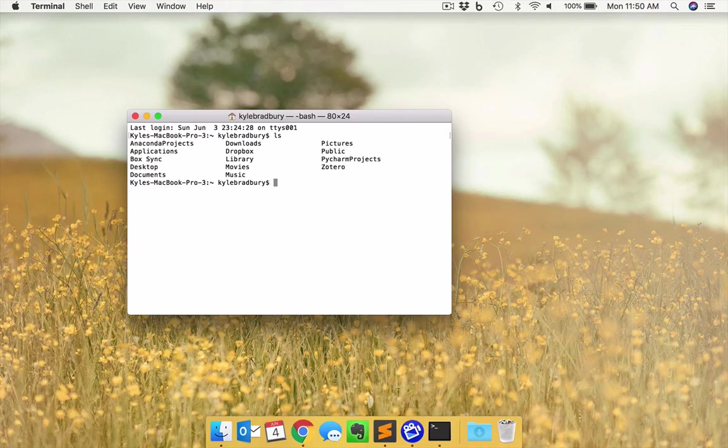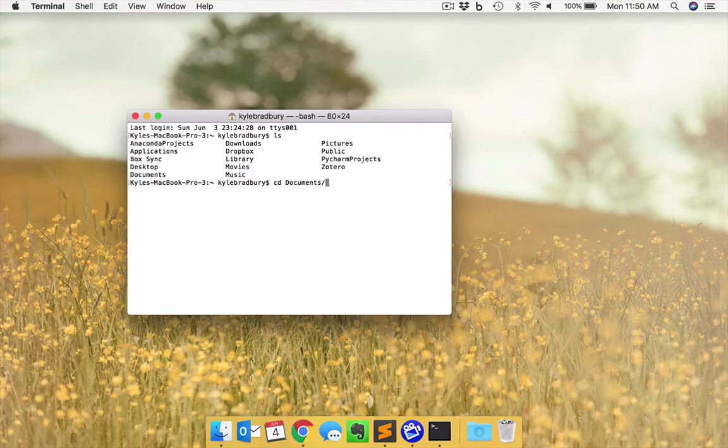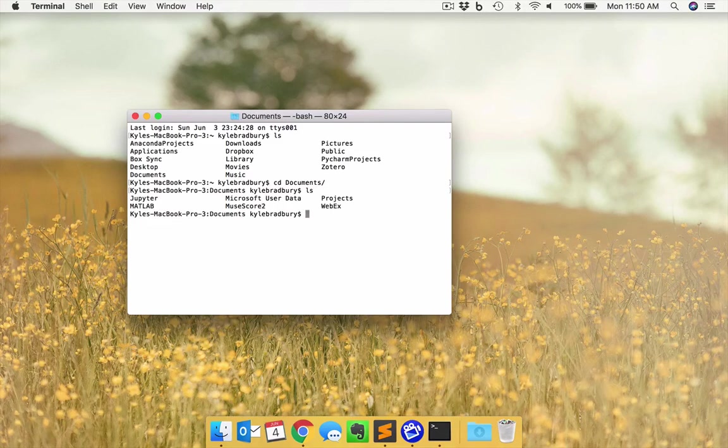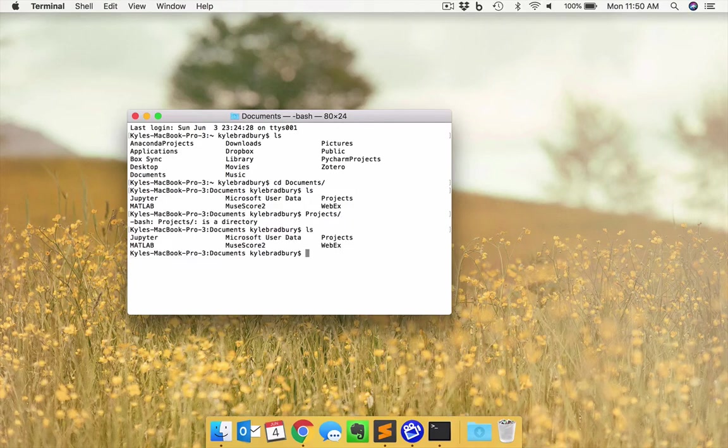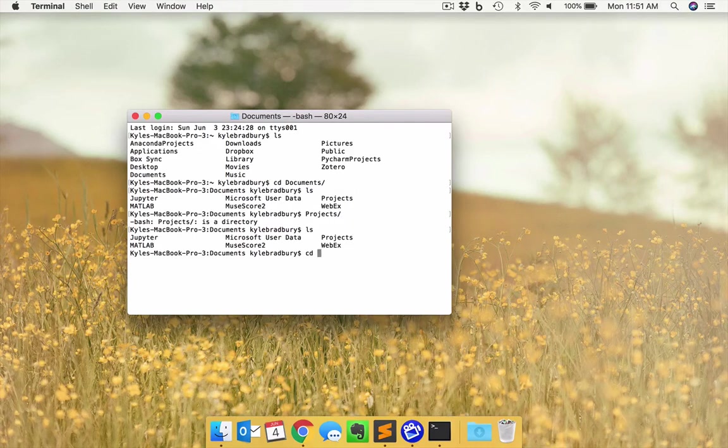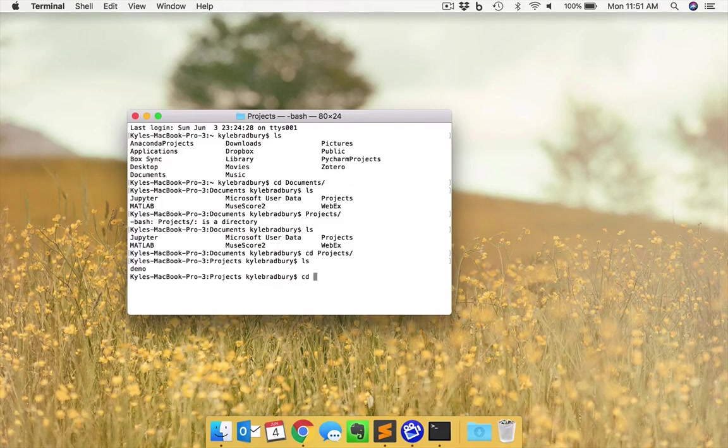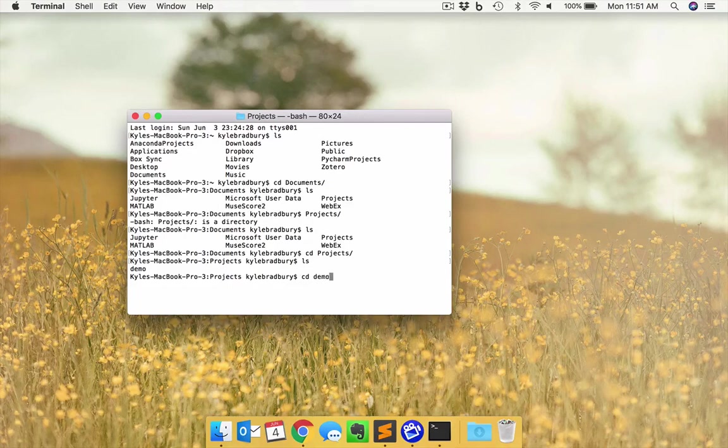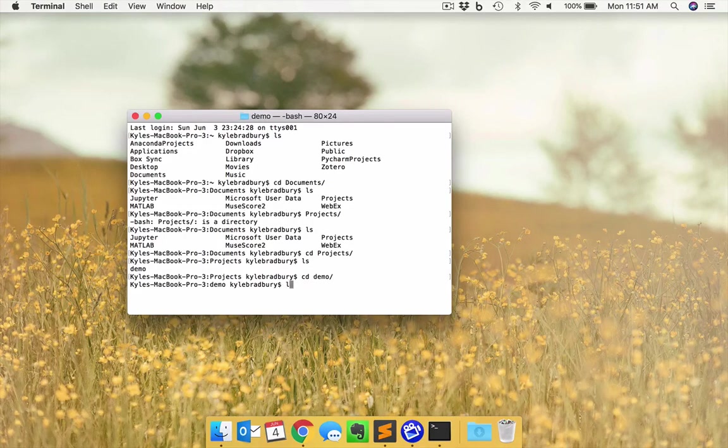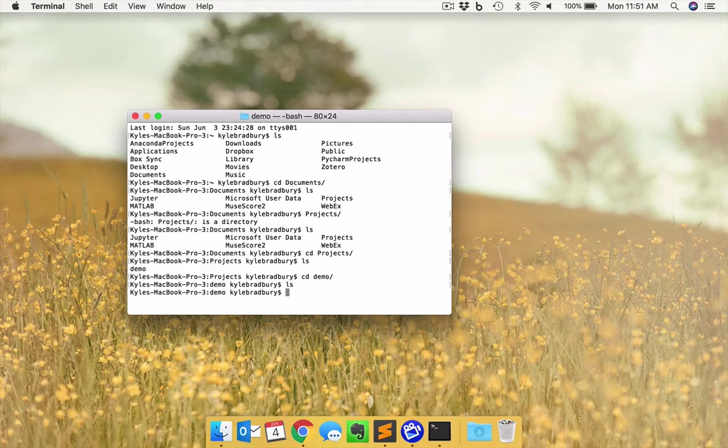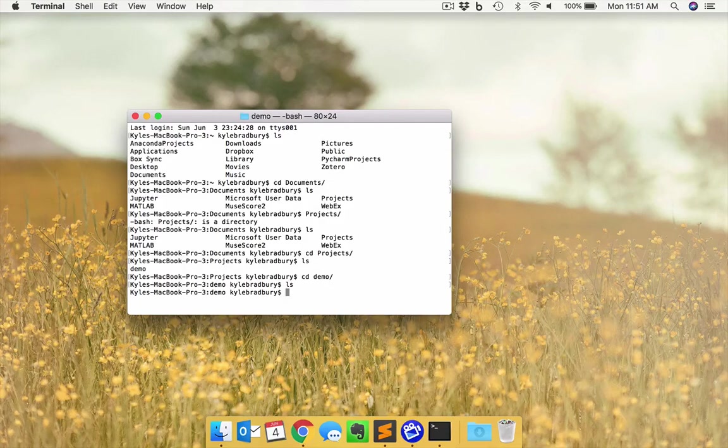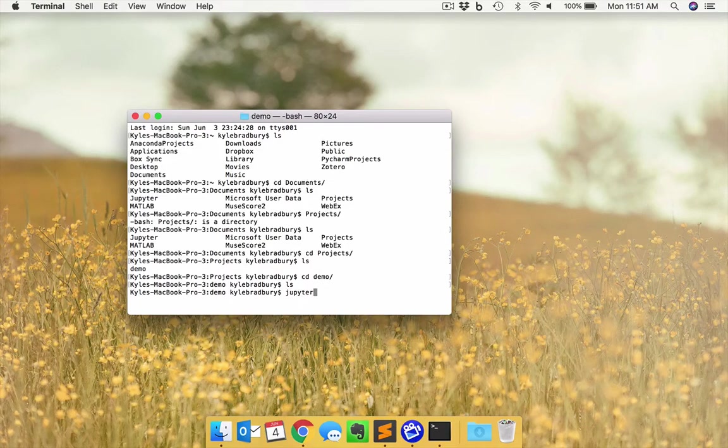I want to start these in my documents folder in a folder here I called projects. This is just where your notebooks are going to be stored. Within projects, we're going to go into demo for this particular demo. You'll see this is an empty folder. Let's go ahead and start that up with the command Jupyter Notebooks.